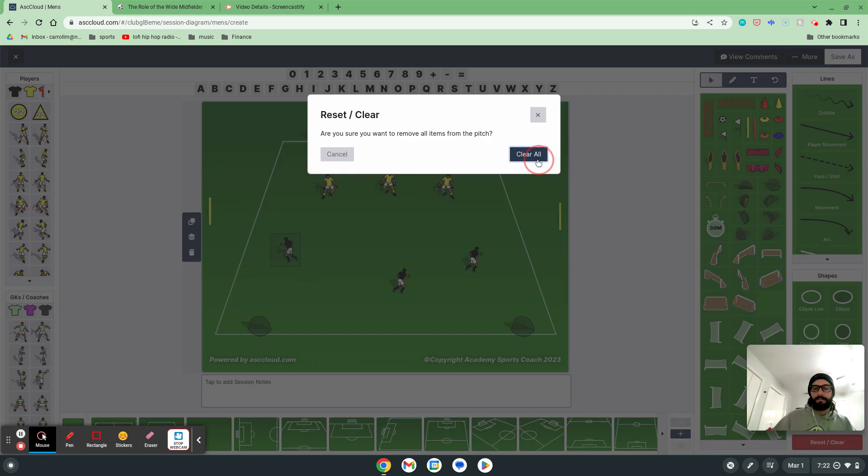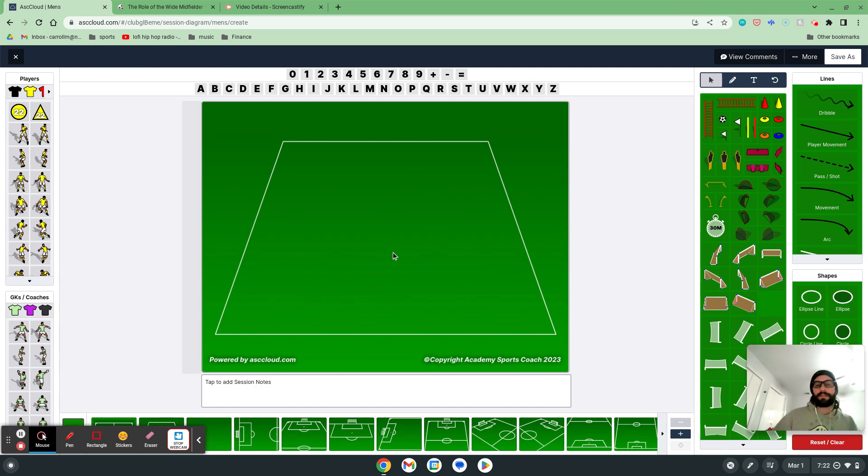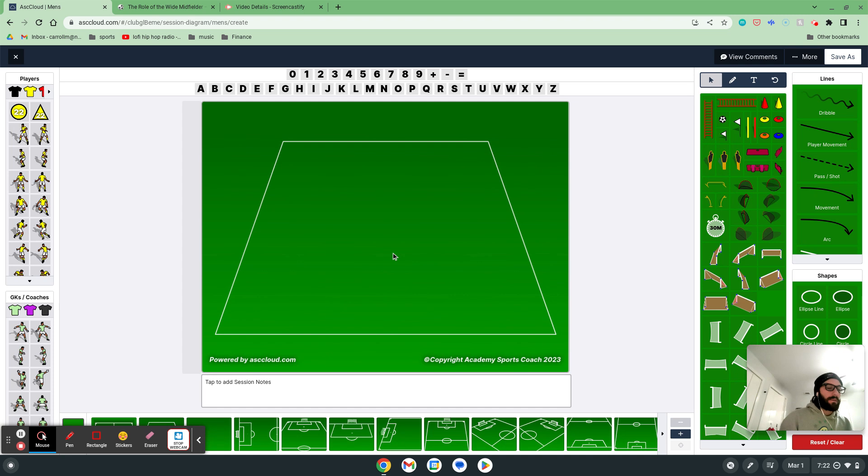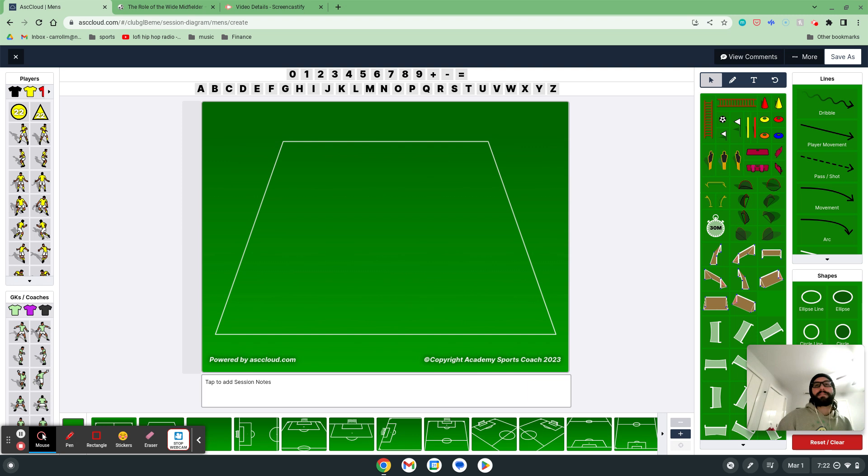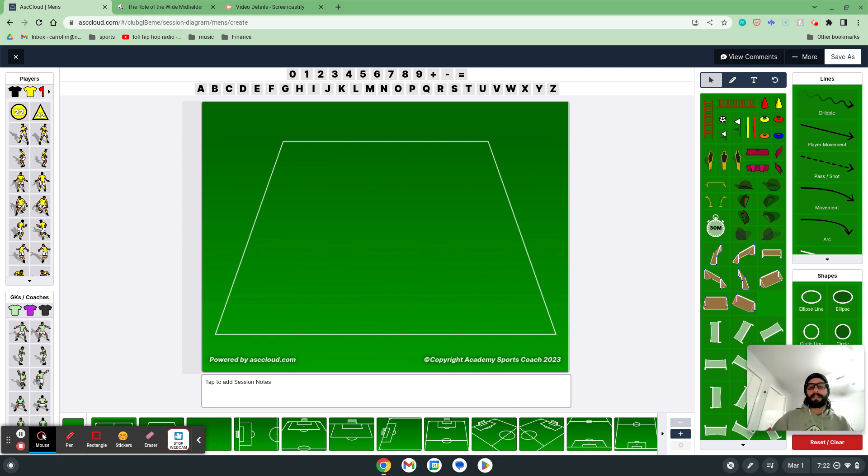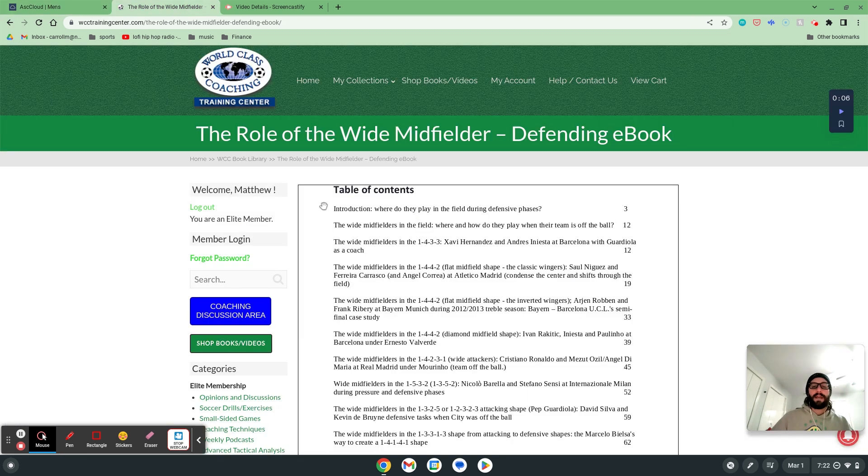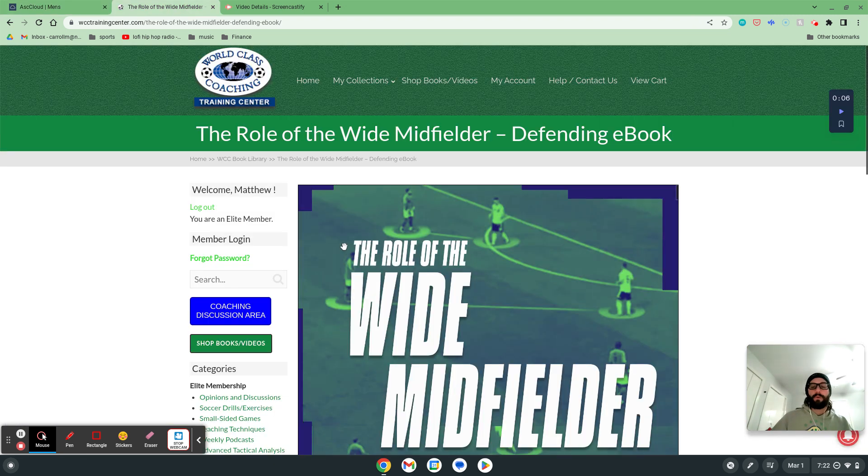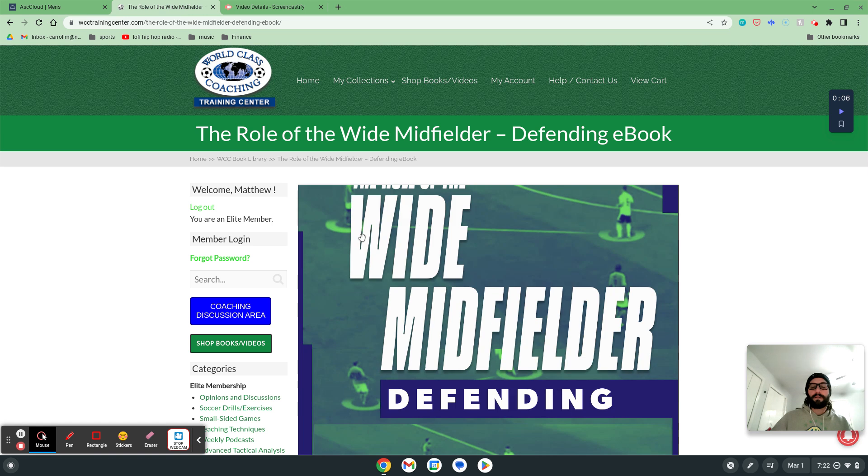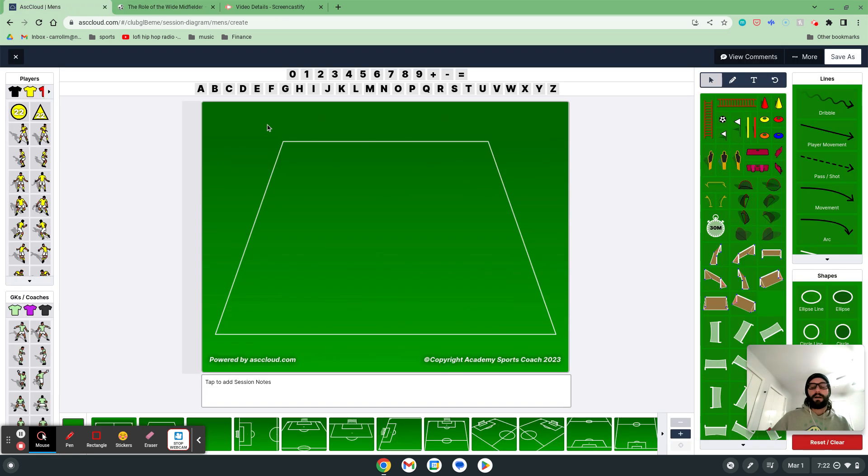From here, what I would do is put it all together, play a scrimmage where maybe you have the same kind of situation early on where a player scores or something happens, they have to retreat back in. But honestly, you can just go and jump right into the scrimmage and see if a lot of the tactical concepts that you were trying to put in place are being utilized by your wide midfielders. So again, my name is Matt Carroll with World Class Coaching with help from Academy Sports Coach 2023 and the book, The Role of the Wide Midfielder by Luca Bertolini, which I'll put in the comment section for you to check out. I hope this session finds you well.